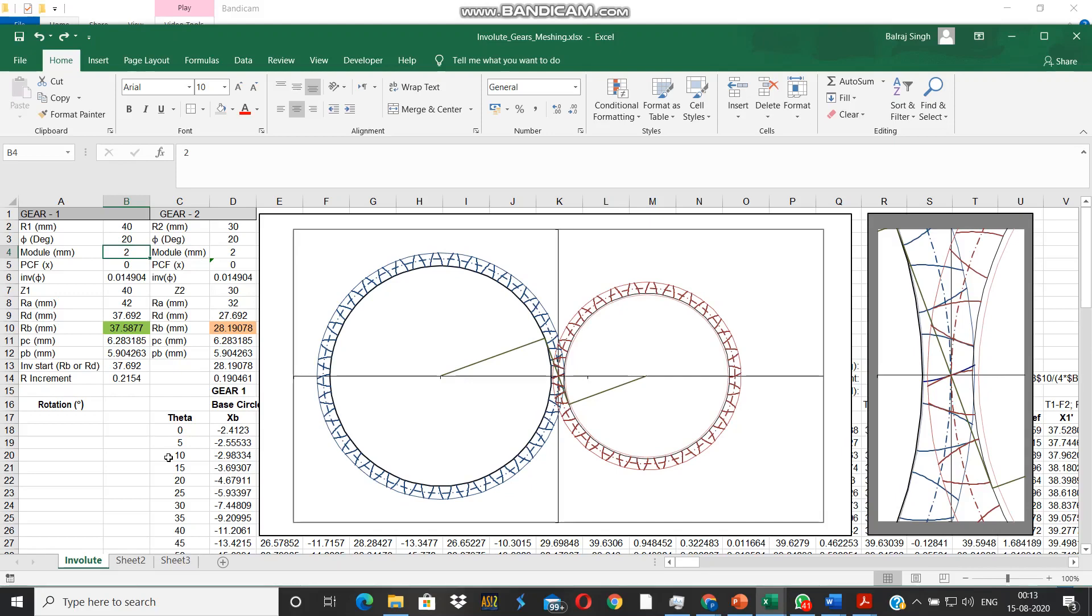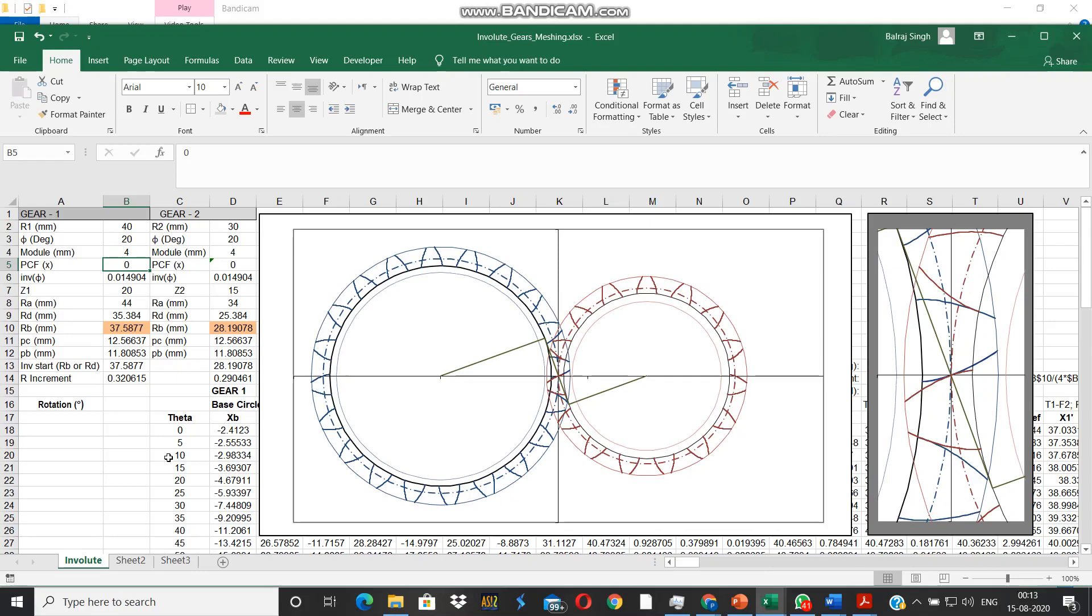So we make it 4. Both are divisible by 4. Now you can see the effect of module.